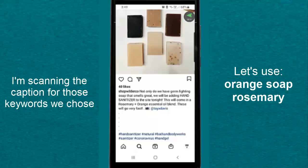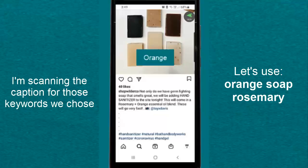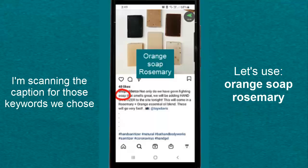Let's go into the information. Not only do we have germ fighting socks, that's smart soap. Soap is one of the keywords that smells great. We will be adding hand sanitizer to the site tonight. This will come in a rosemary and orange essential oil blend. So the three keywords that we were searching for are orange, soap, and rosemary. And in this caption, they have the word soap, they have the word rosemary, and they have the word orange.